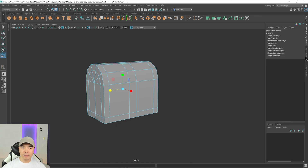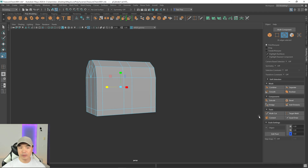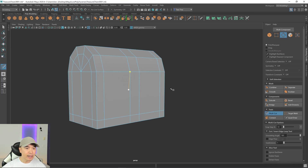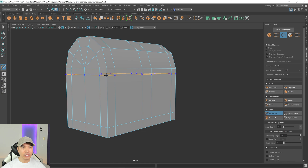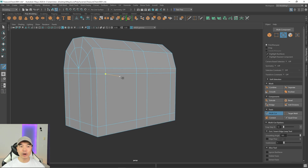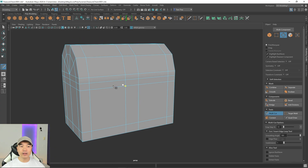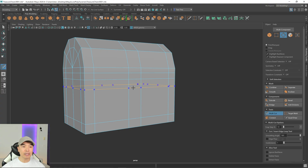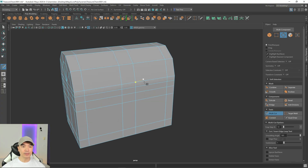Now let's add a couple of edge loops around the center section using the multi-cut tool. Hold Control to preview where the loop will go. I'll add one loop here — this is where the top and bottom of the treasure chest would separate. I'll add another loop here for an extruded reinforced section. Finally, I'll add one more loop down here to help create the keyhole area.